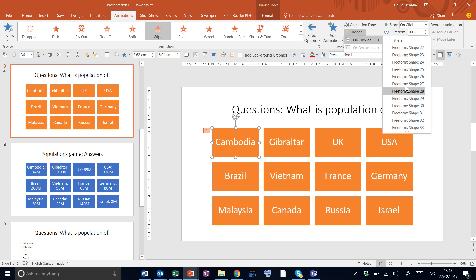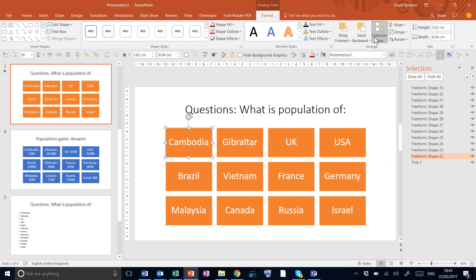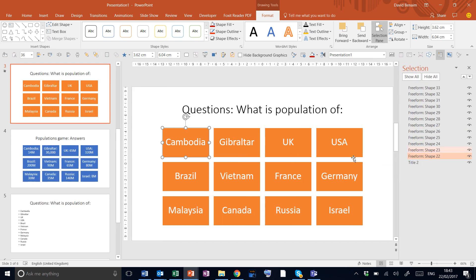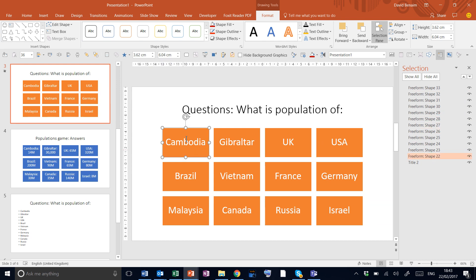The problem is though we don't know which number shape relates to this one. So we can go to our format tab and the selection pane. Here as you click on different objects on the right we see the one that's selected. The one for Cambodia is Freeform Shape 22.